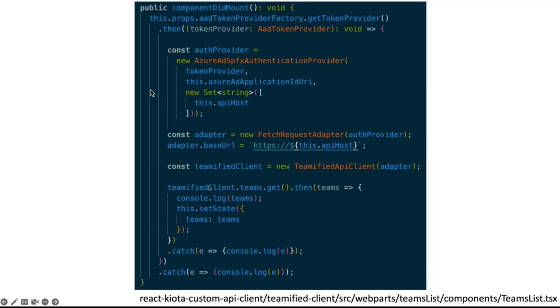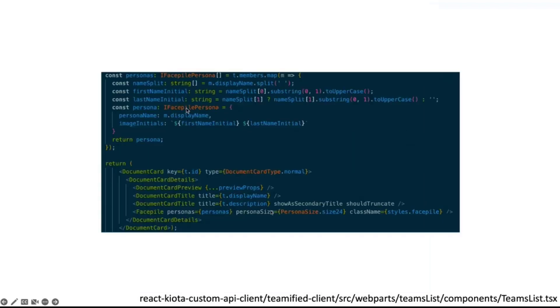Once we have the client, it's as simple as calling the client.teams, because our endpoint is Teams.get. And when the promise is resolved, we get the list of teams, we pass to the React state and we render them, the different teams using the Fluent UI document component. As easy as it is.